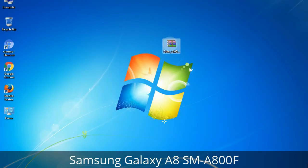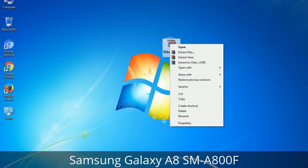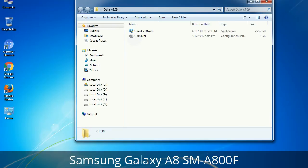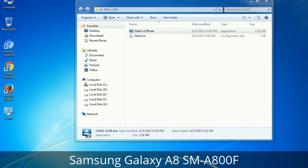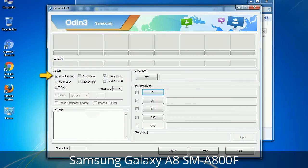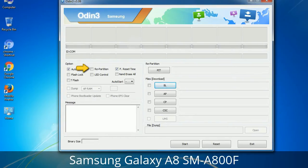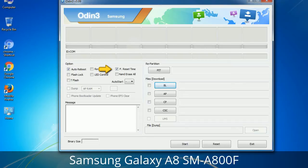Understanding Odin options: you will get the following files including Odin3 version.exe. Right-click on Odin3 version.exe and run it as administrator to start Odin. Let's see what the checkbox options do. Auto Reboot: when checked, this option reboots the system automatically after flashing is done. Re-Partition: this repartitions your device file system to the default RFS. F. Reset Time: it resets the flashing timer after the flash process is complete.